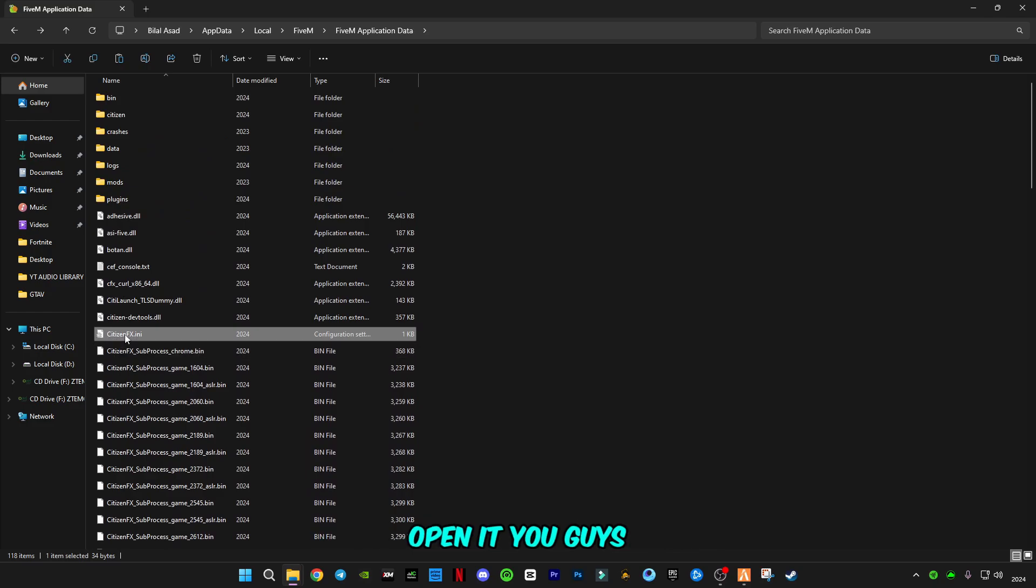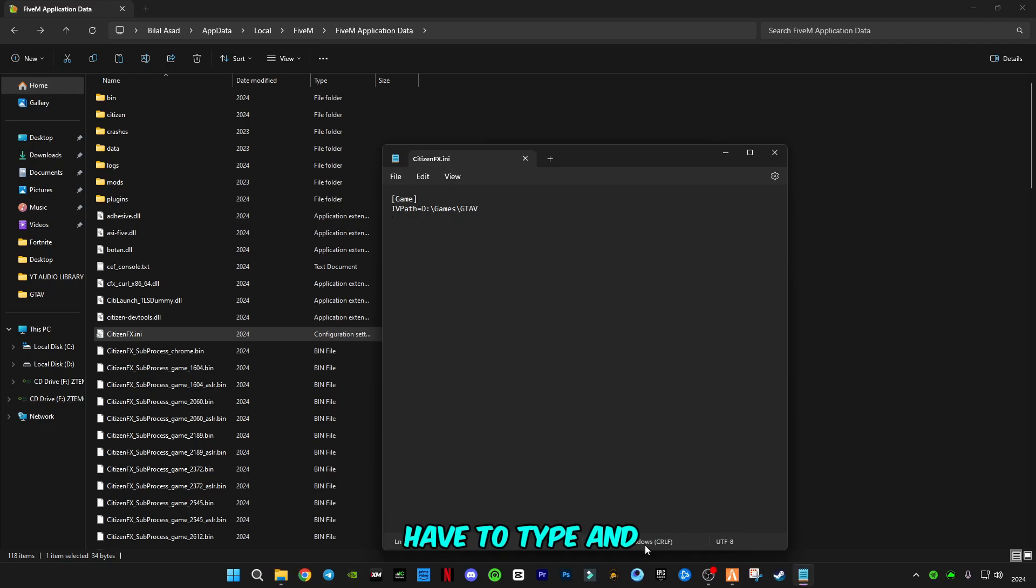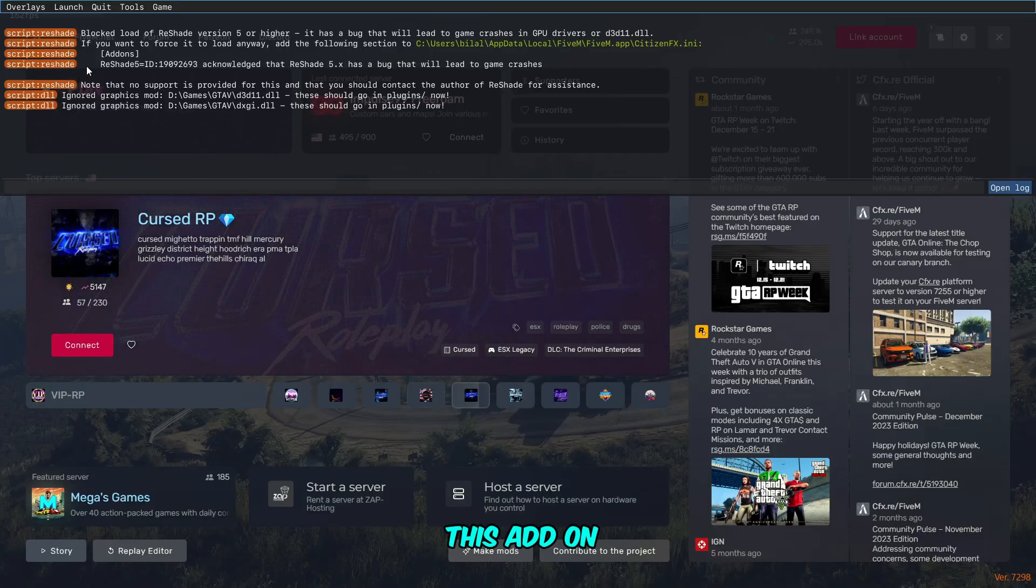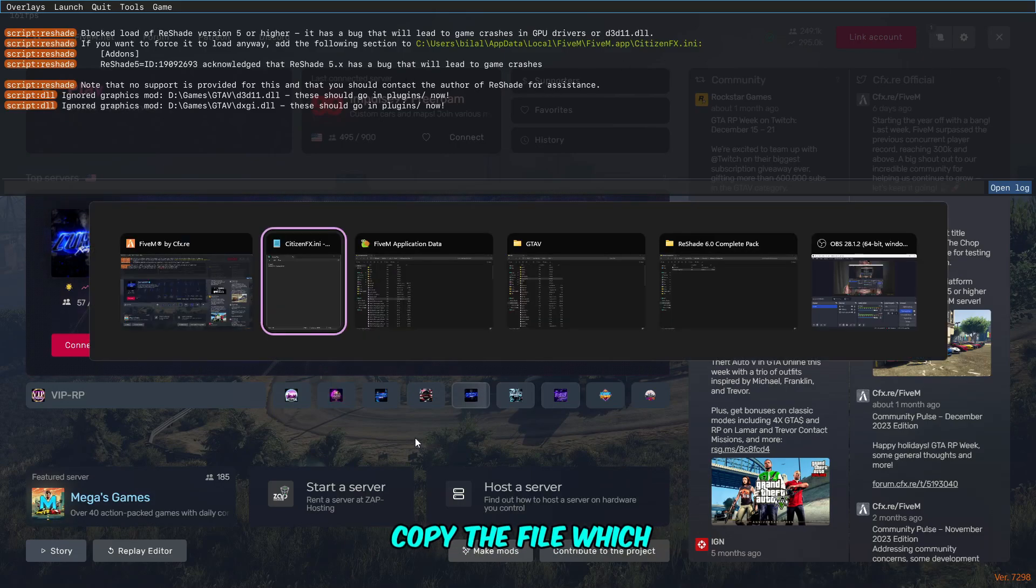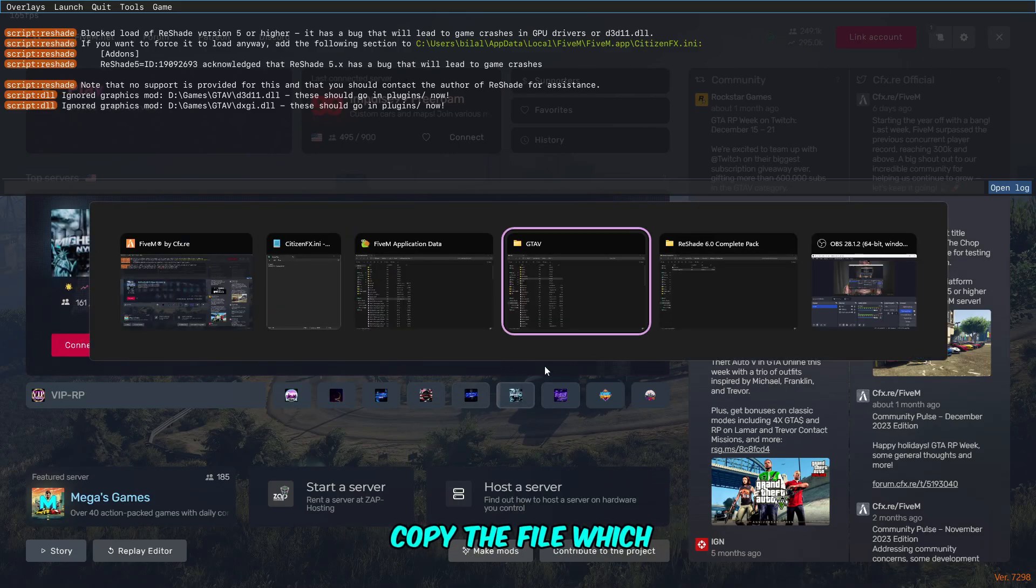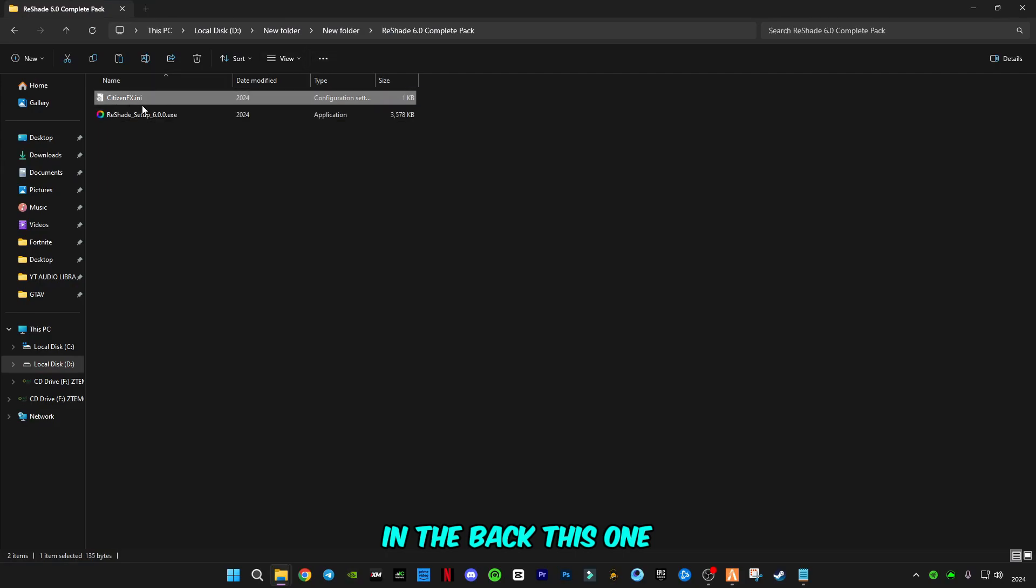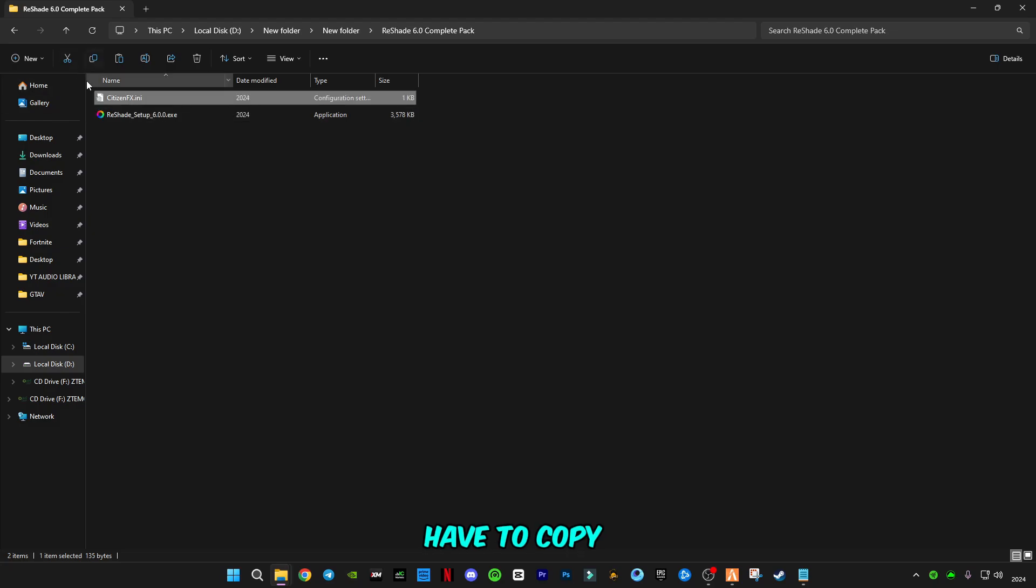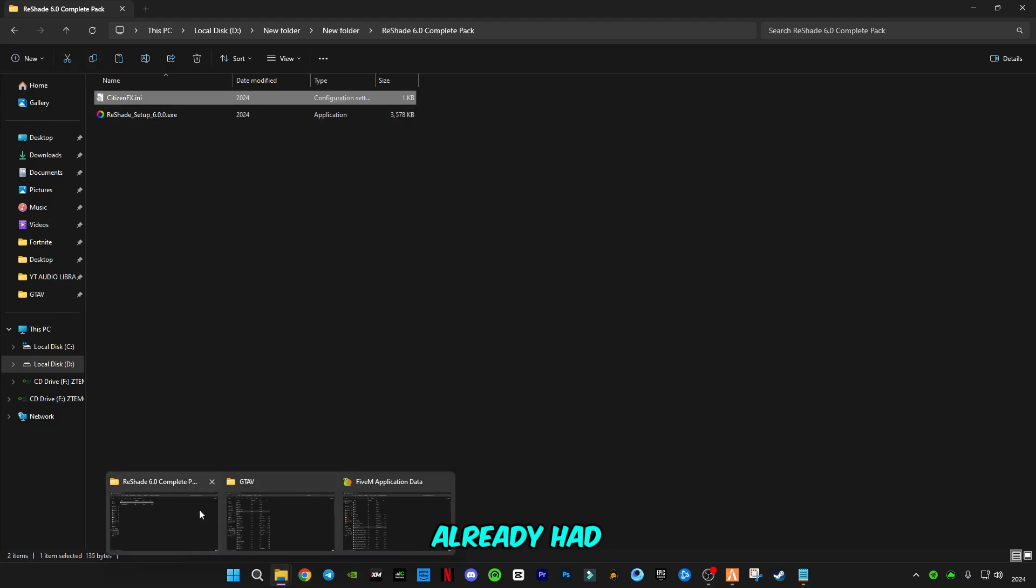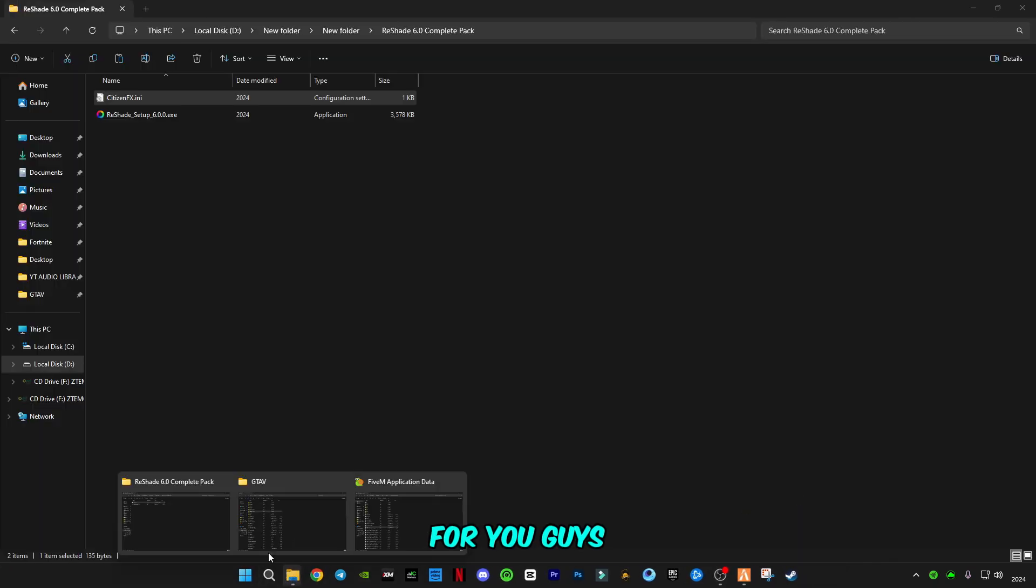Go to the FiveM application data folder and you have to search for the file. Like this, you can find this. Open it. You have to type in this error add-on, or you can copy the file which in the back, this one. Now you have to copy this file. I already had adjusted this for you.